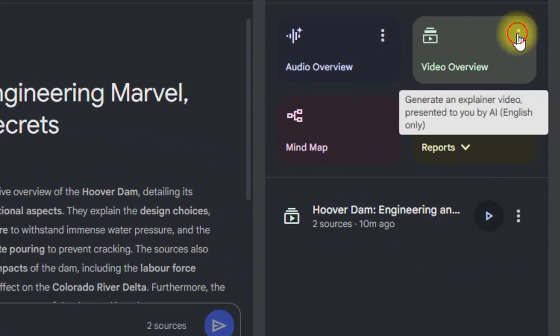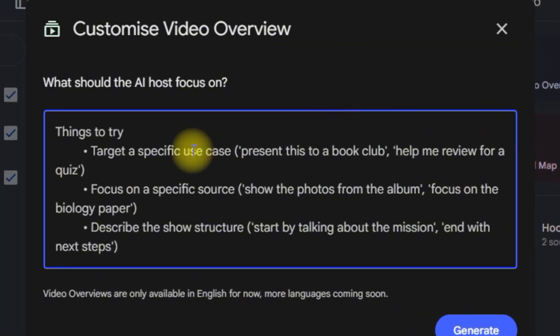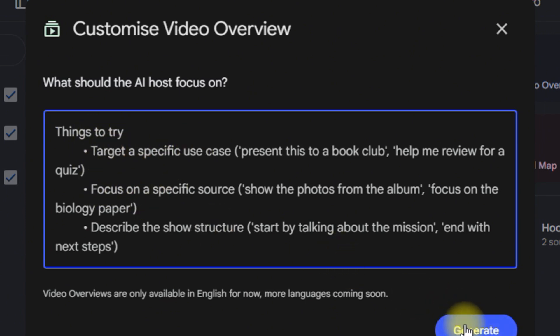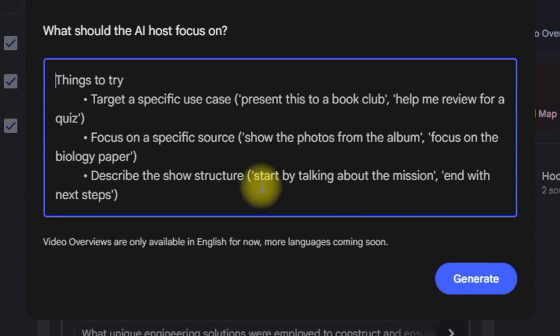You can click on the three dots to customize how you want the video to look. For example, you can be specific about a particular source, or give direction on how you want the video to look — what it should cover, how many minutes, and what areas it should address. You can customize all of these from there. Once you click 'Generate,' it will generate the video based on your customization.